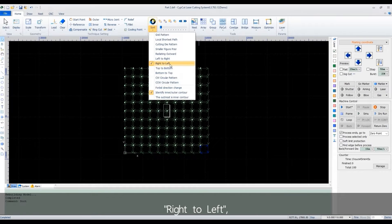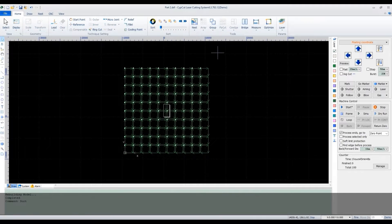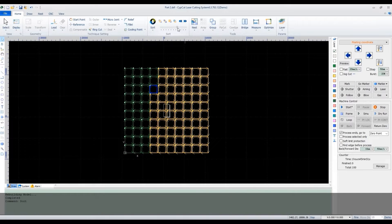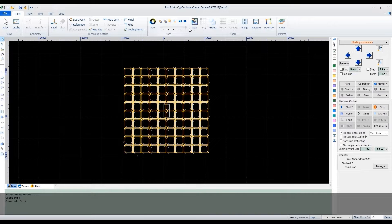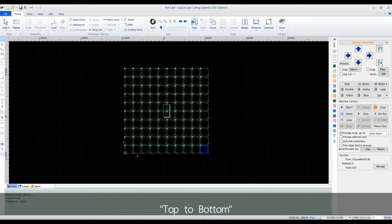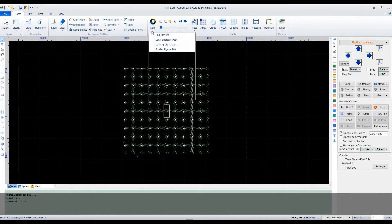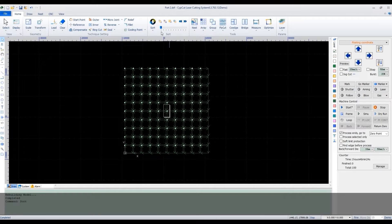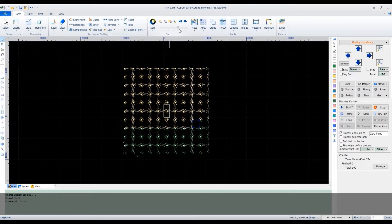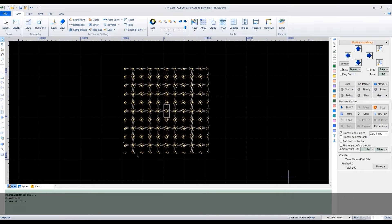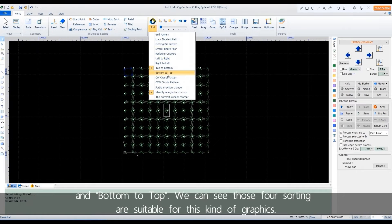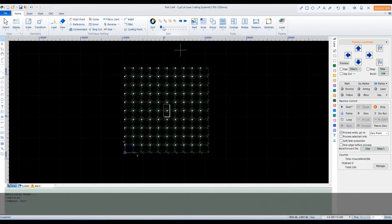Right to left. Top to bottom. And bottom to top. We can see these four sortings are suitable for this kind of graphics.